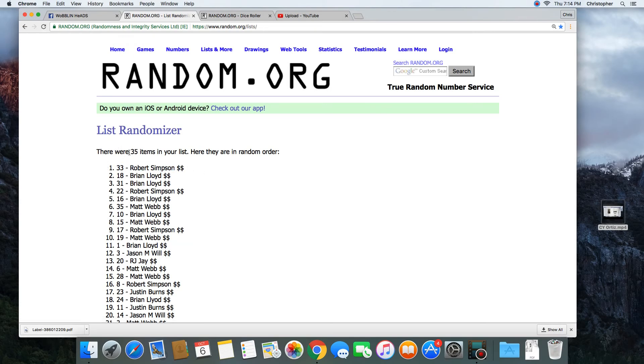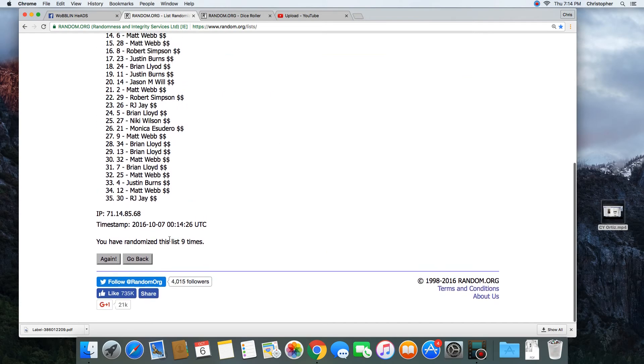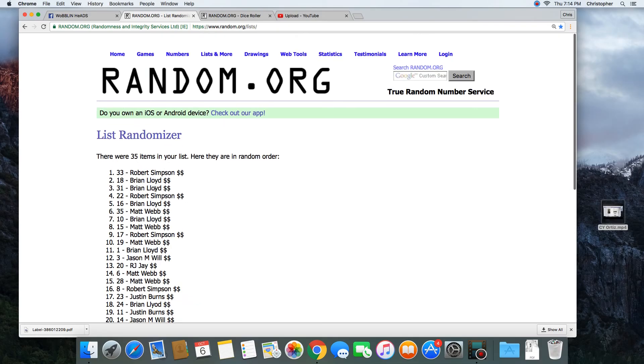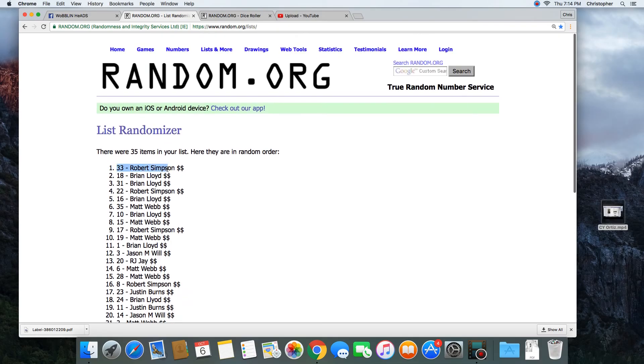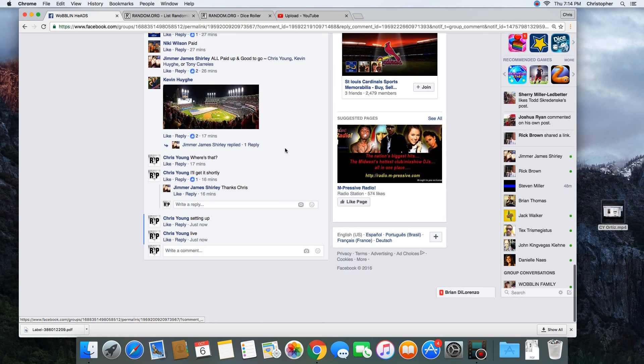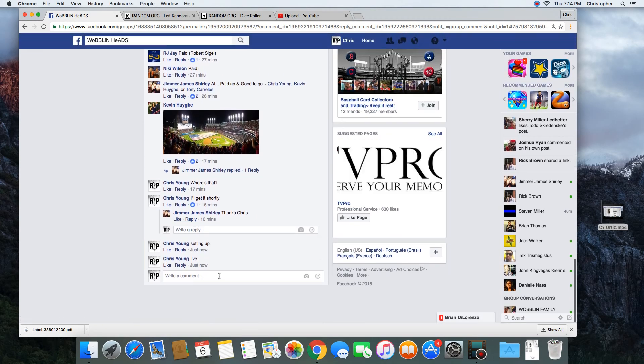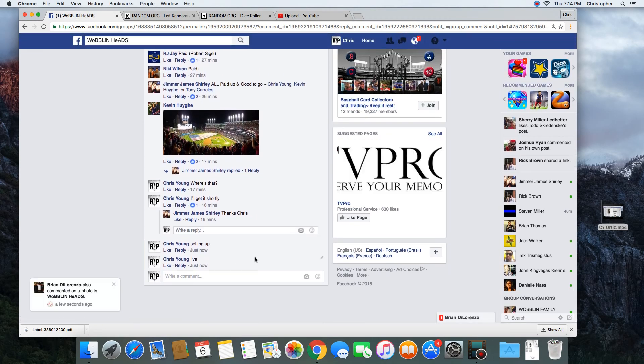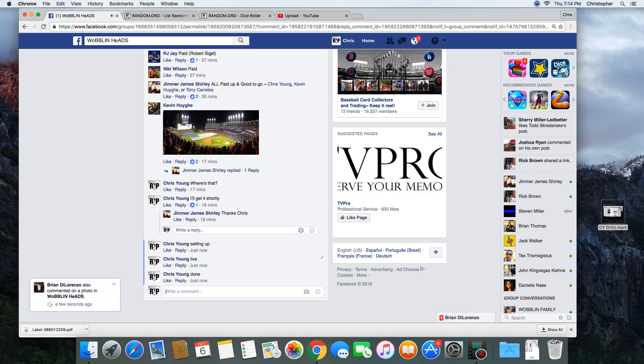Congratulations Robert Simpson. 35 items in the list. Randomized 9 times. Robert on top. Robert, get with Jimmer and get your bobblehead. We are done. Time in St. Louis is 7:14 PM.